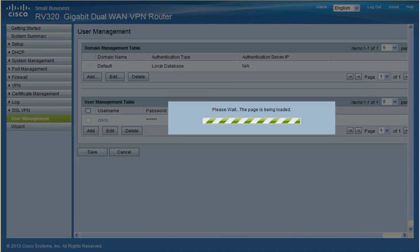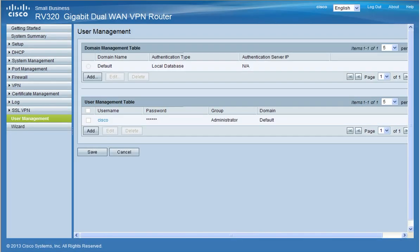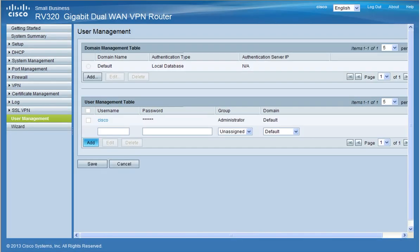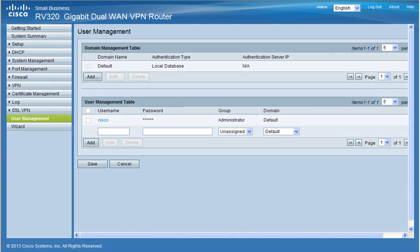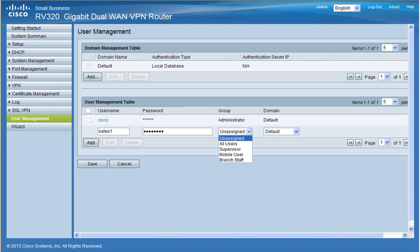Next you'll need to click on user management and add a new user. For this demonstration I'm going to create a user, sales1, and then enter at least 8 characters for the password. Then for the group, for IPsec VPN client leave it unassigned, then click save.